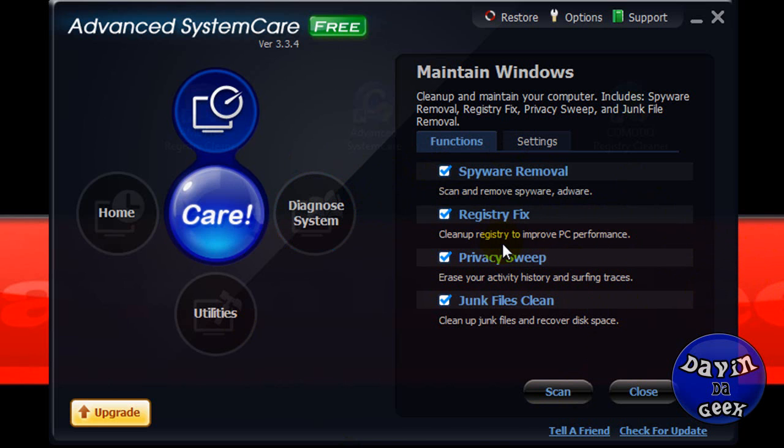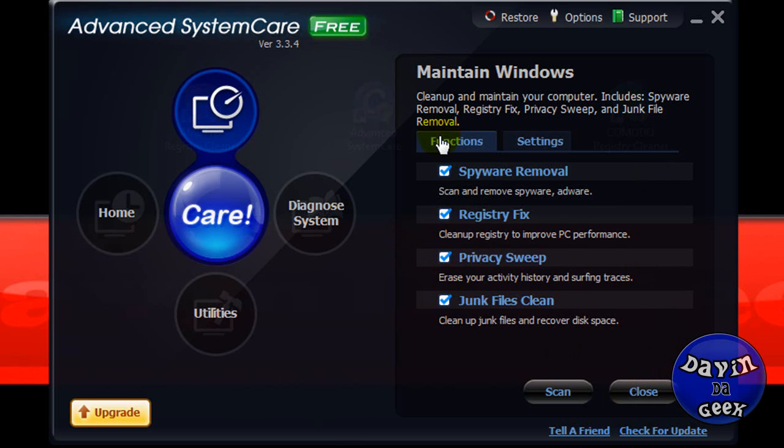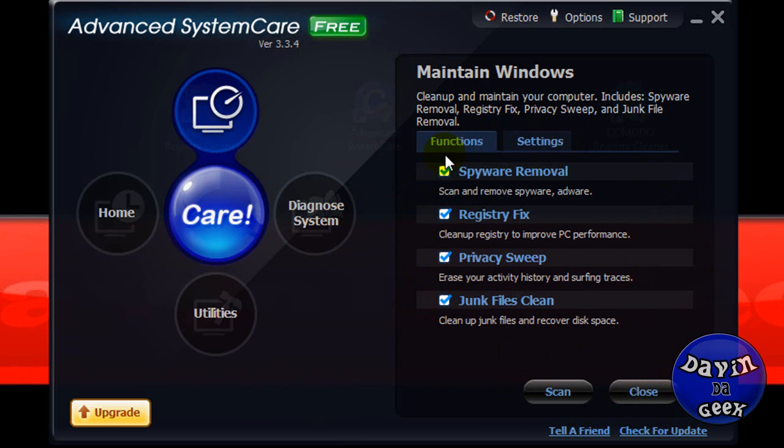I'm trying to speed up because I don't want to make this video too long. It's going to go down the line and fix it automatically when you hit Care. It's going to do it automatically for you, clean everything.